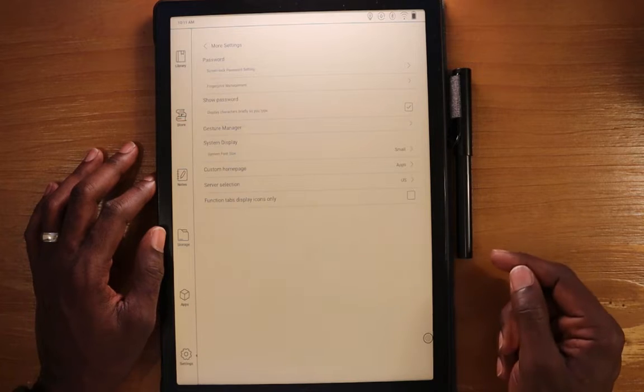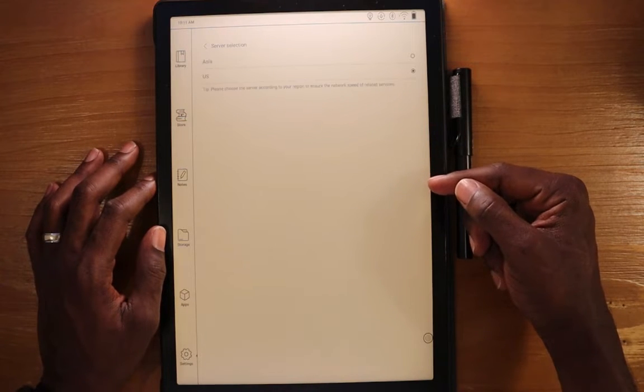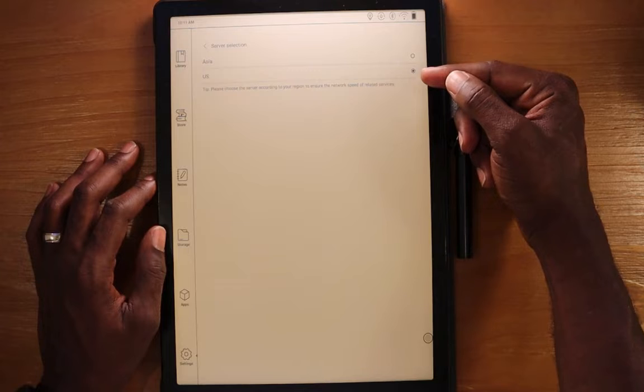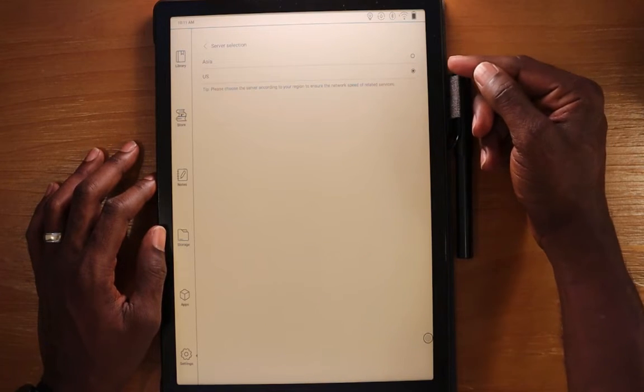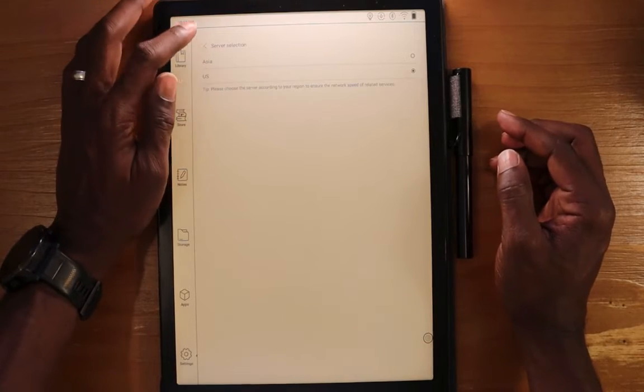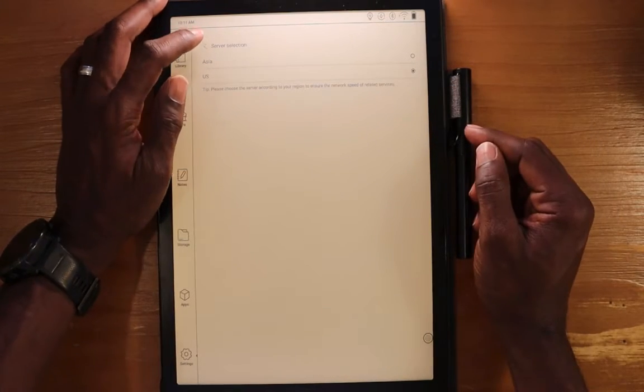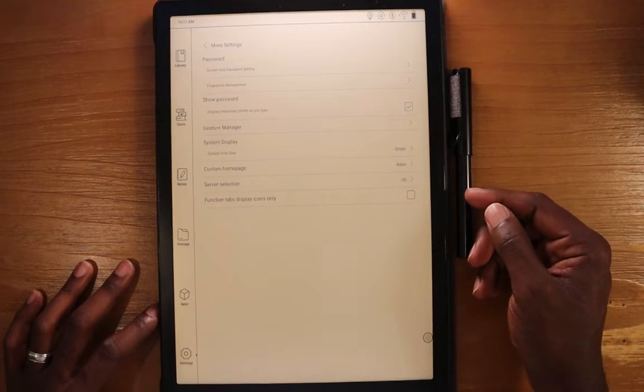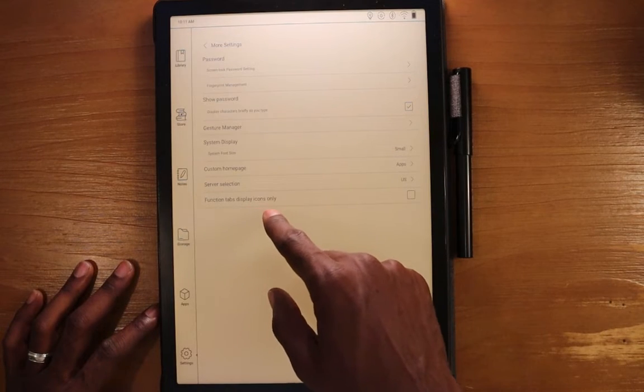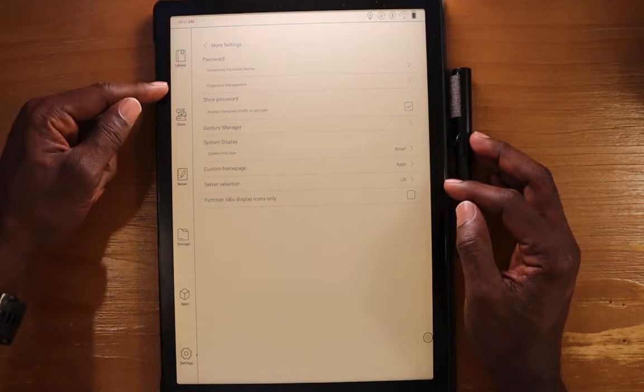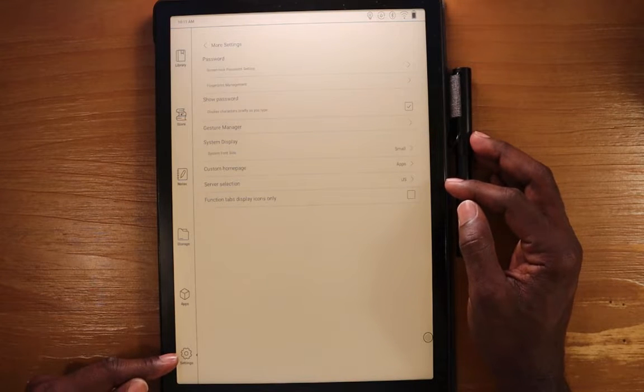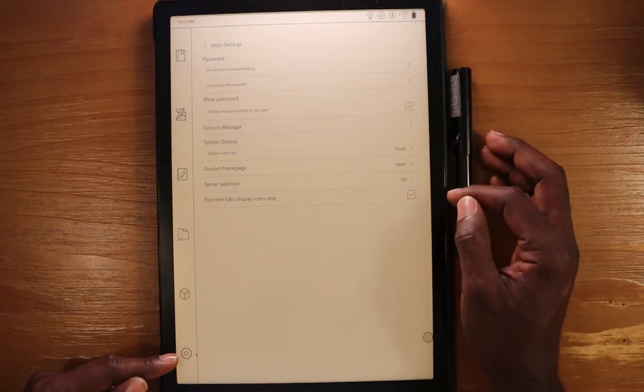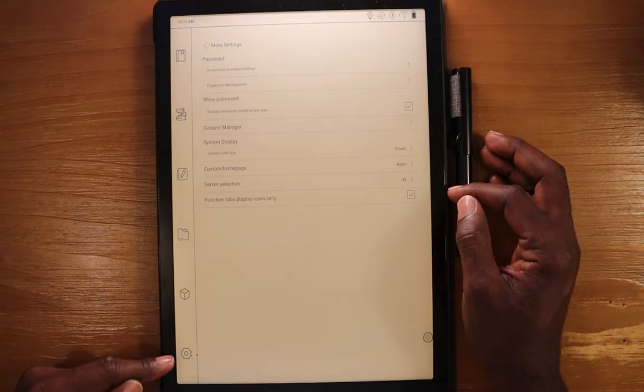Server settings. Here, mine is the US. It set it up by default, probably when I did the time zone, I'm not sure, or when I set up the language. But you can change that here to either US or Asia. And then you have the function tabs display icons only. So over here you have the icons with text underneath them here in the tabs. If I select this, you can see that the text disappears.